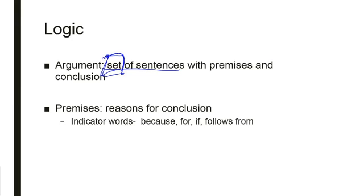Premise, he beats his wife. Conclusion, therefore he's a bad man. So that's what you want to look for. Max is, the fact that Max is a bad man follows from the fact that he beats his wife. So these are indicator words for premises.